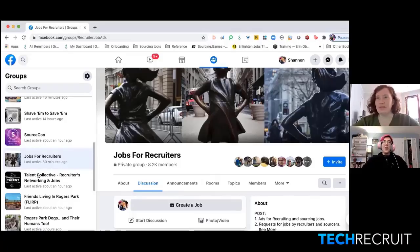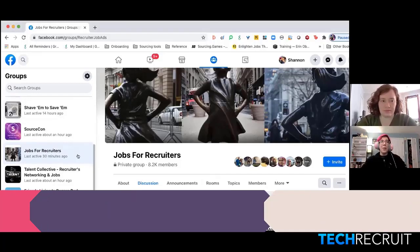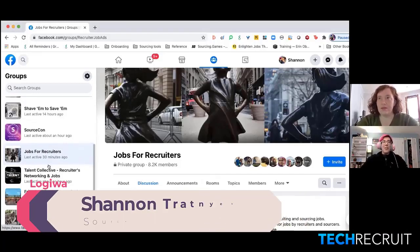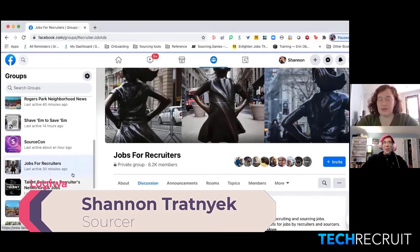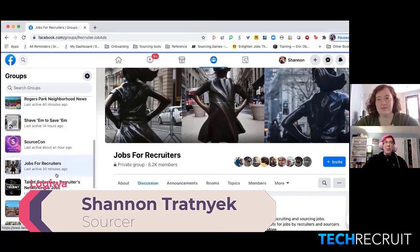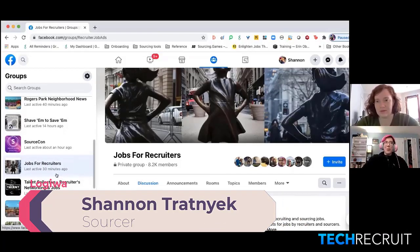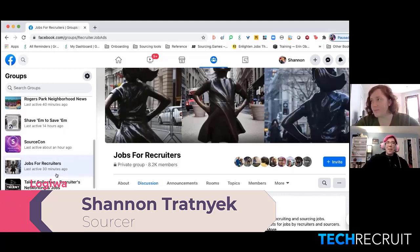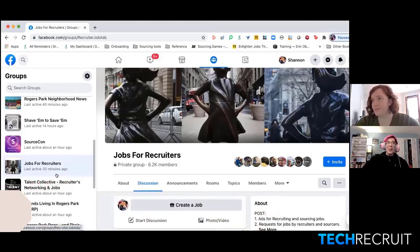This is not like high-tech fancy sourcing, but don't forget about Facebook groups. They're actually, I feel like Facebook is kind of becoming the new LinkedIn, at least for people in my network. I don't know about you all.